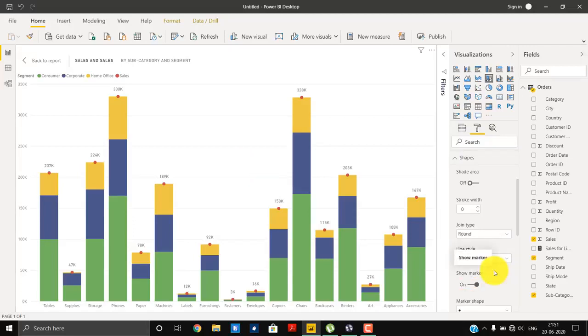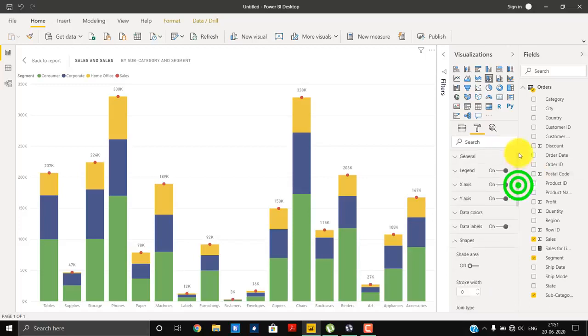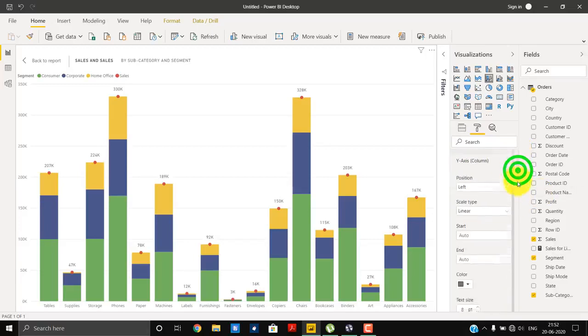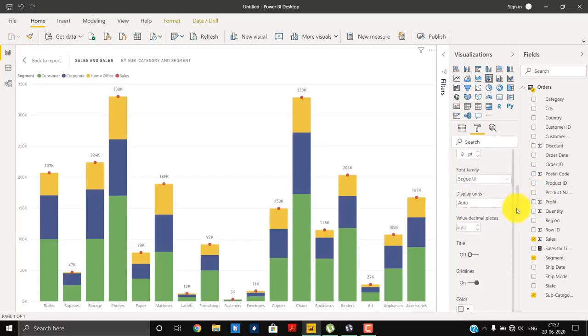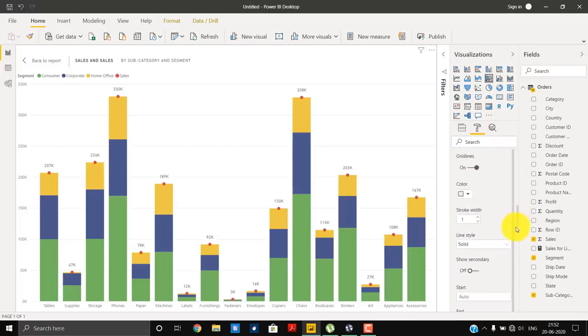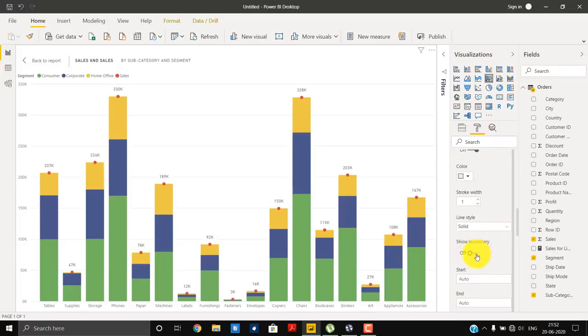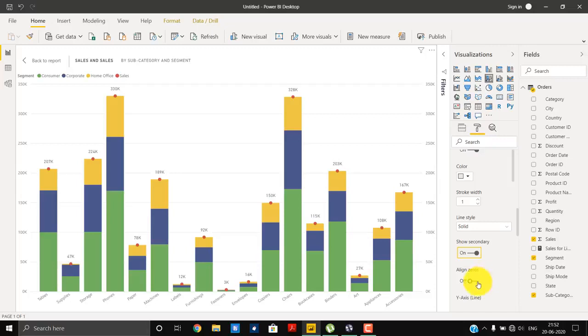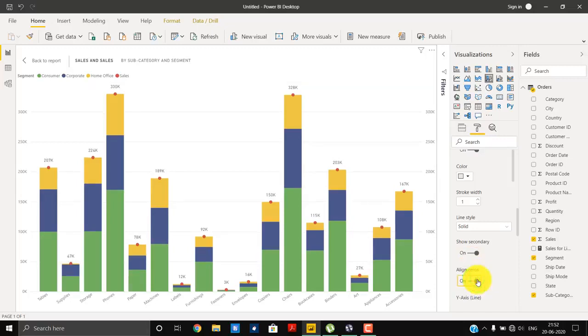This might happen because of the alignment of the secondary axis with the primary axis. To do that, we will first have to enter into the Y-axis. And in the Y-axis, we will go a bit down and here we have to enable the show secondary axis and we have to align the zero. So this will resolve that. This is the result that we want to achieve. Thanks for joining.